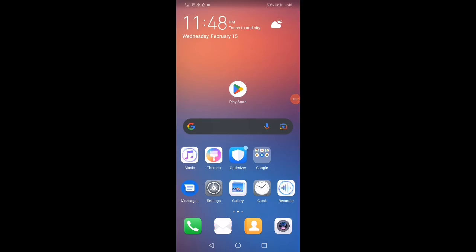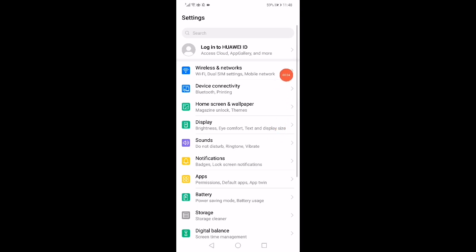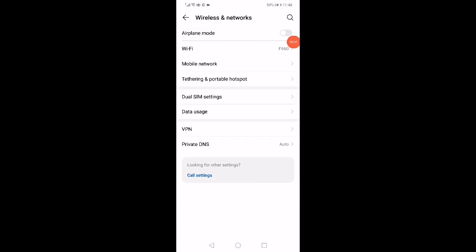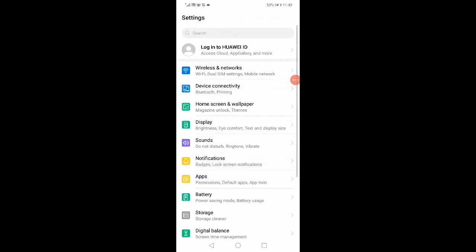How to fix Play Store download problem. Open Settings and then go to Wireless and Networks. Enable airplane mode for five seconds and then disable it.